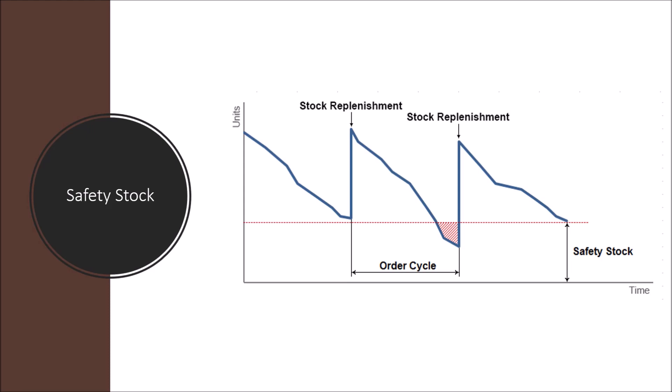So we introduce the concept of safety stock. Safety stock is an additional quantity of item held in inventory to reduce the risk of running out of stock. As you can see in the middle order cycle, you see that the inventory level falls below the safety stock level, but if we didn't have the safety stock, it would have been zero at this moment, meaning no sales.